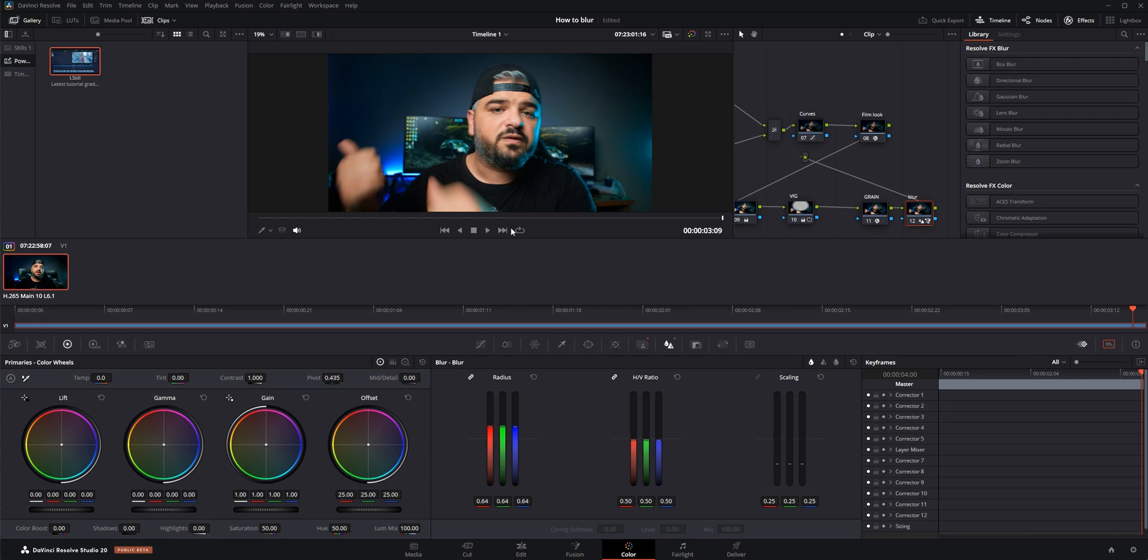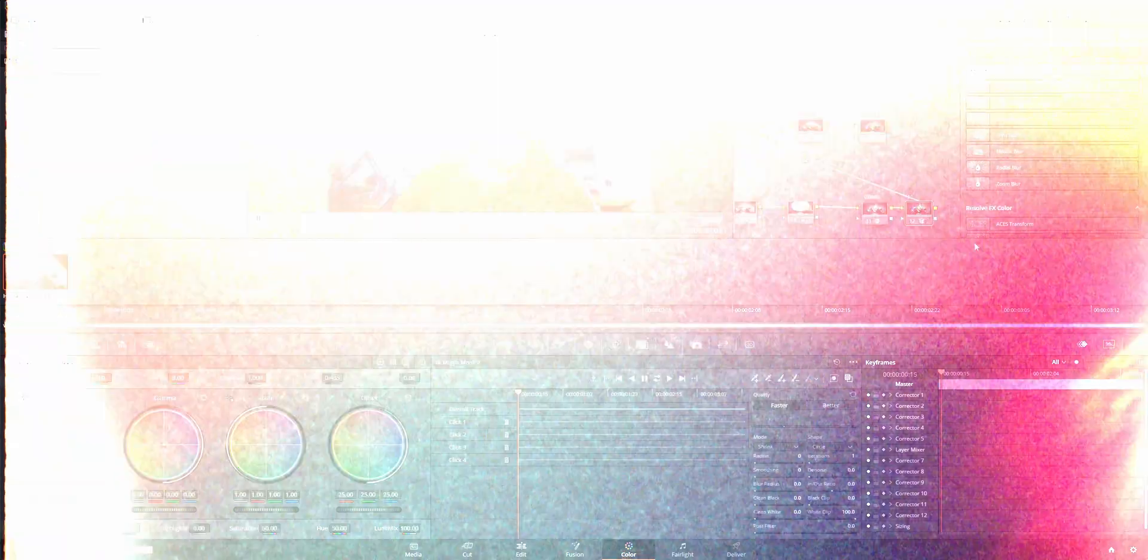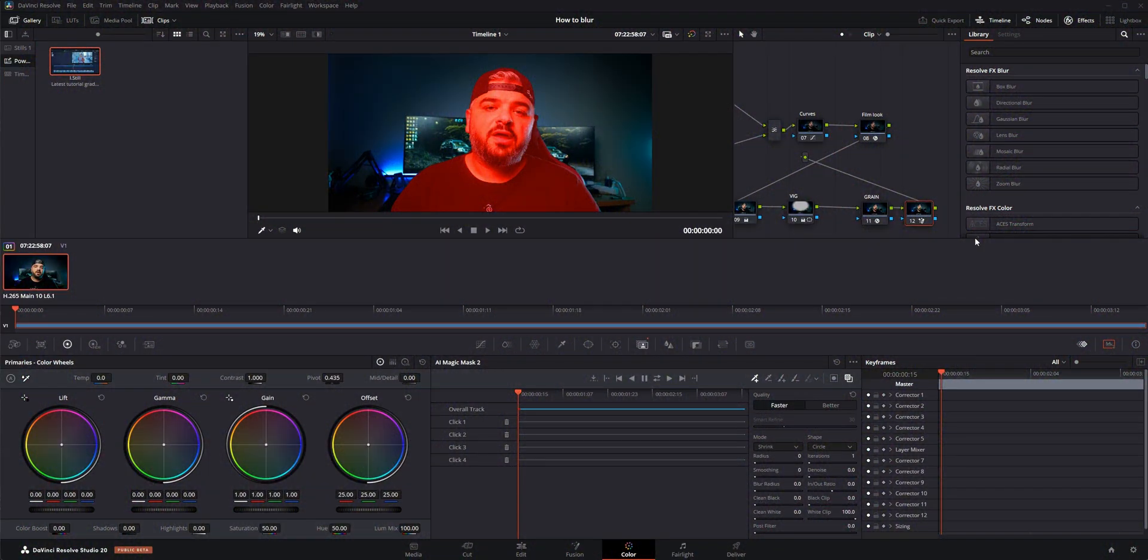For the second method, the first steps are the same—basically you need to add nodes to the end of the node tree and you need to track yourself. But here's the difference: you don't need to invert this selection right here.